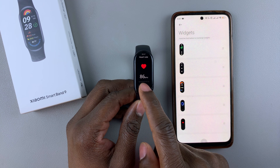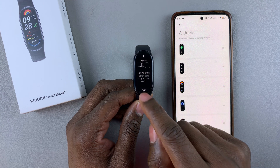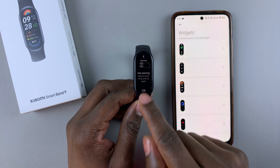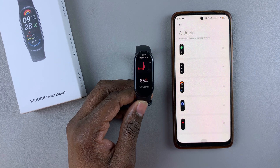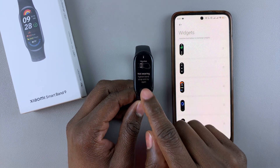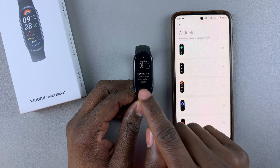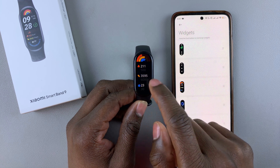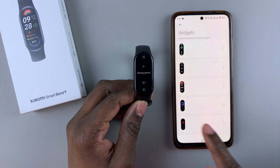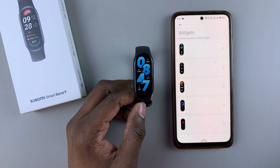That particular widget will be added. All these are the available widgets that you have currently added. If you want to remove a particular widget, here's how to do it.